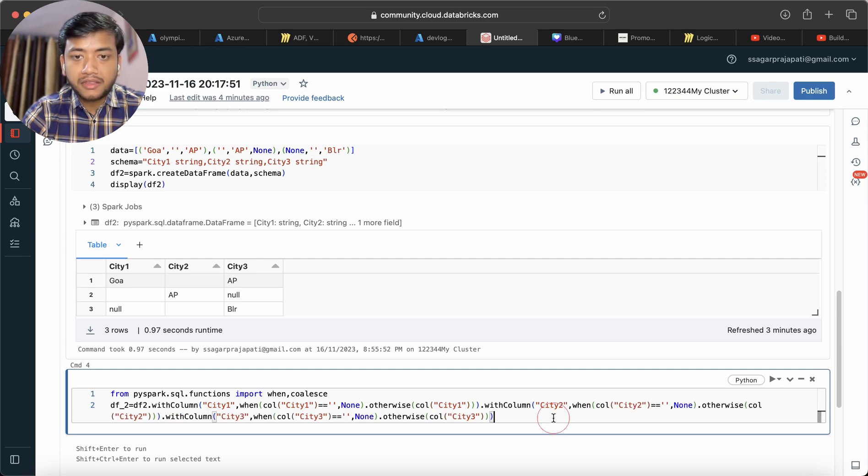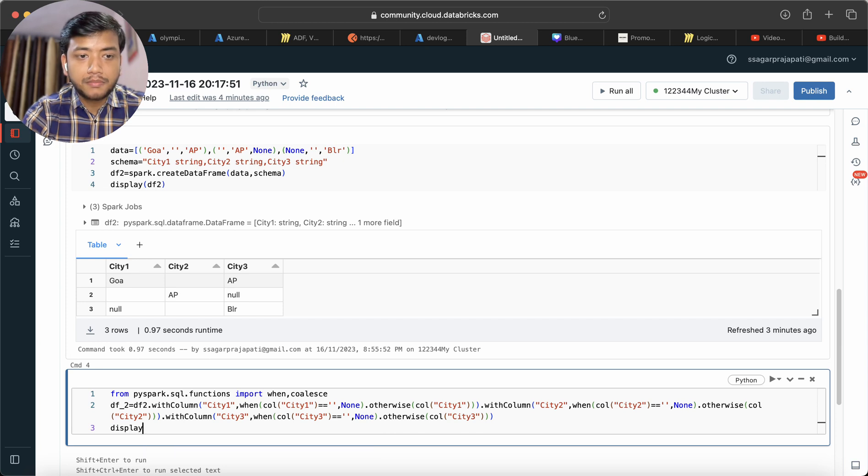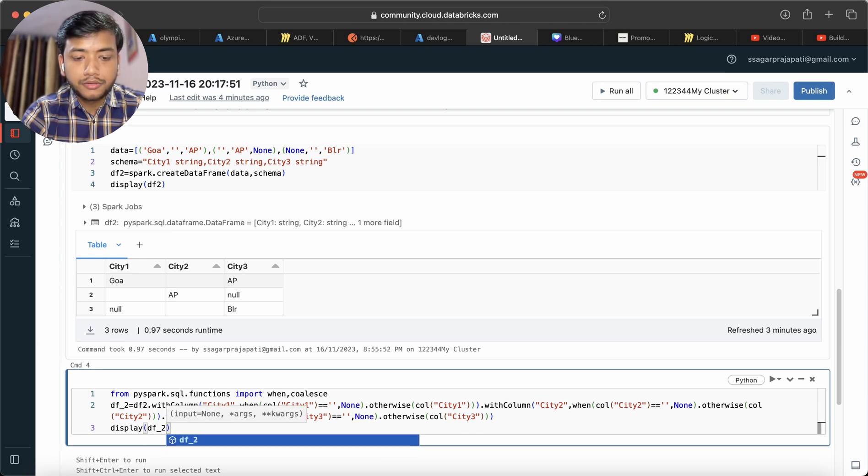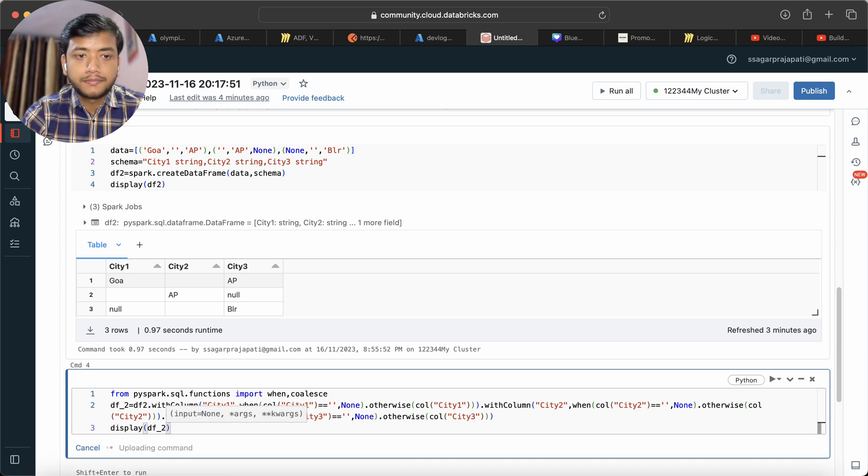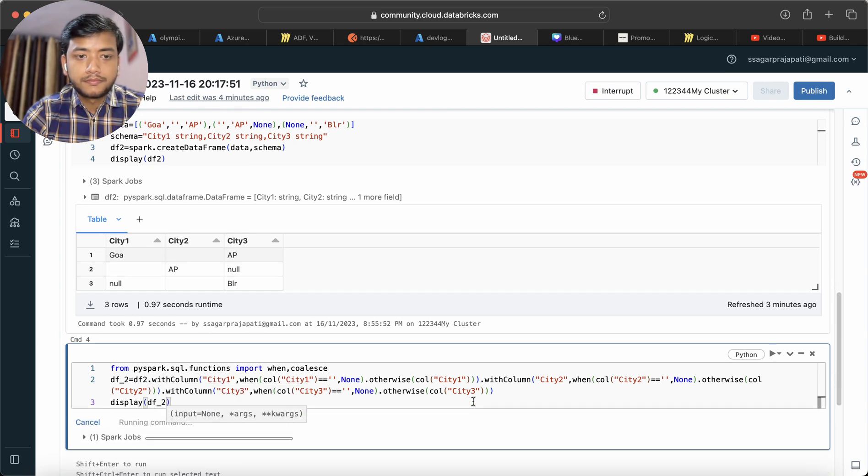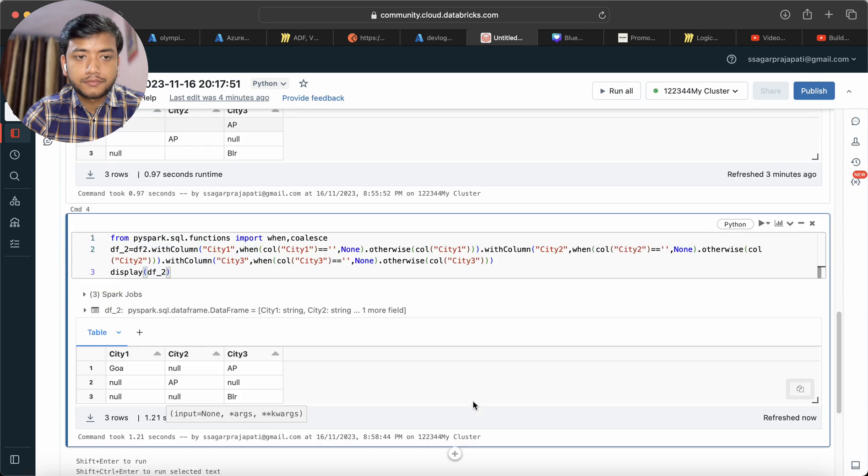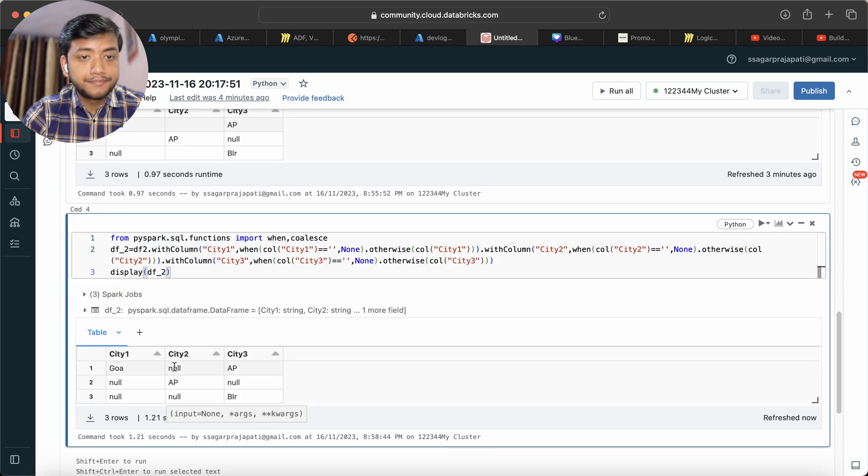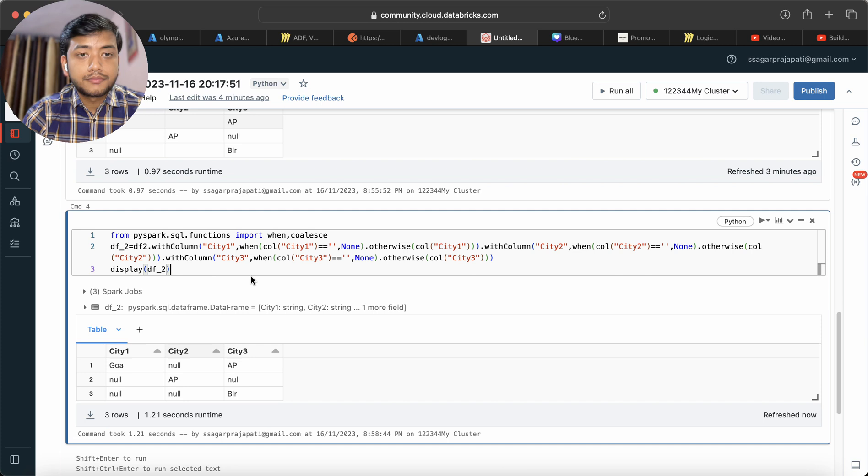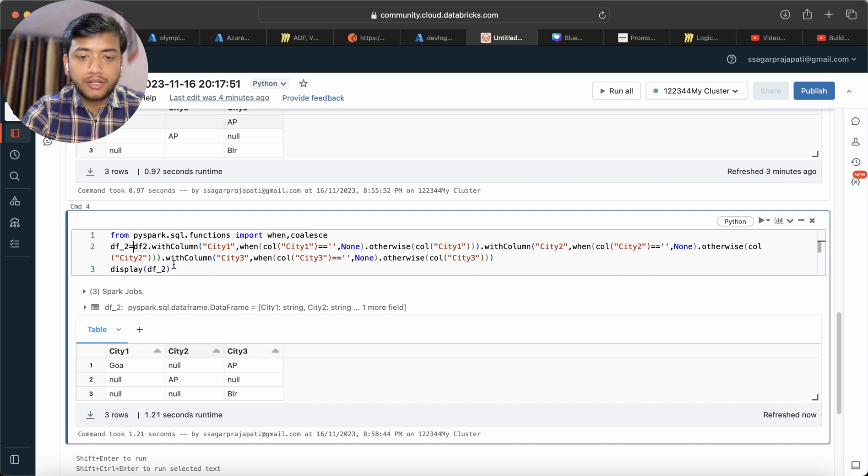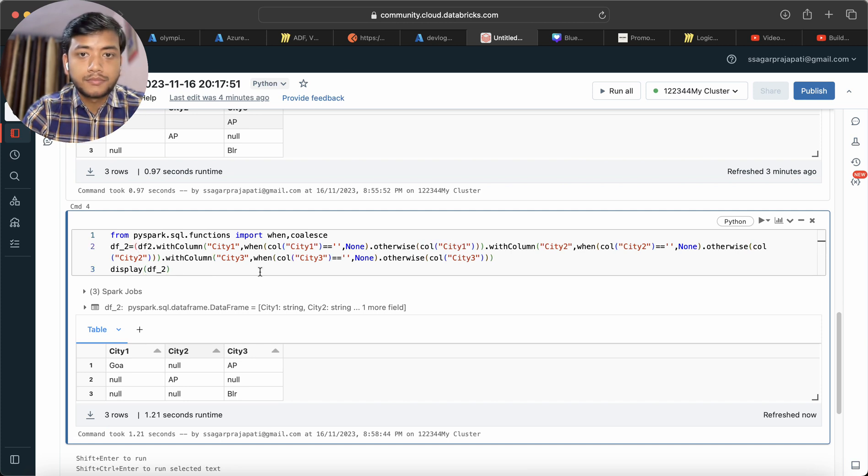I will display df2. Now everywhere we have null. Also, I can write the code in a formatted way like this.